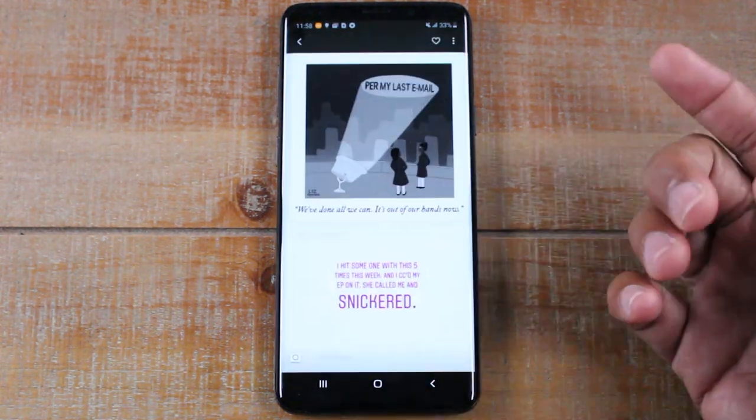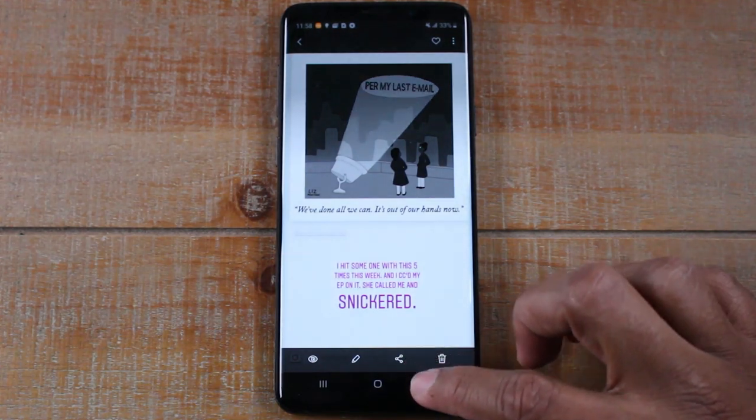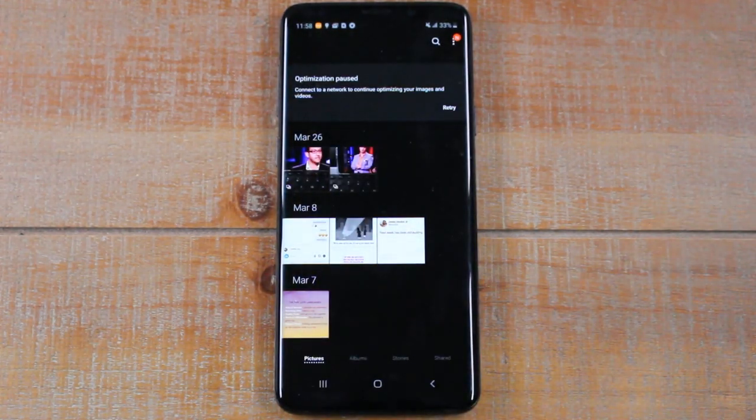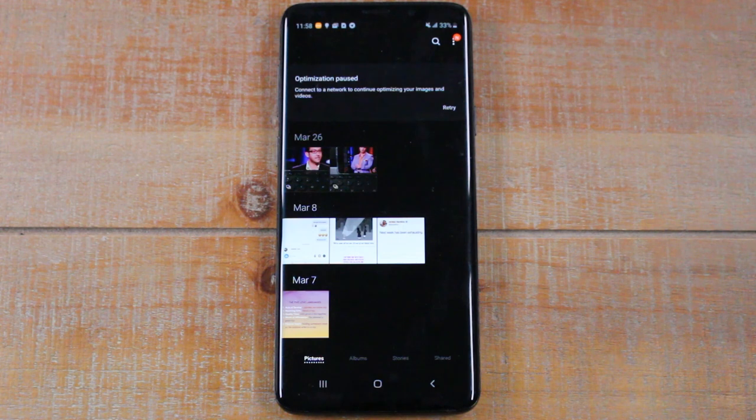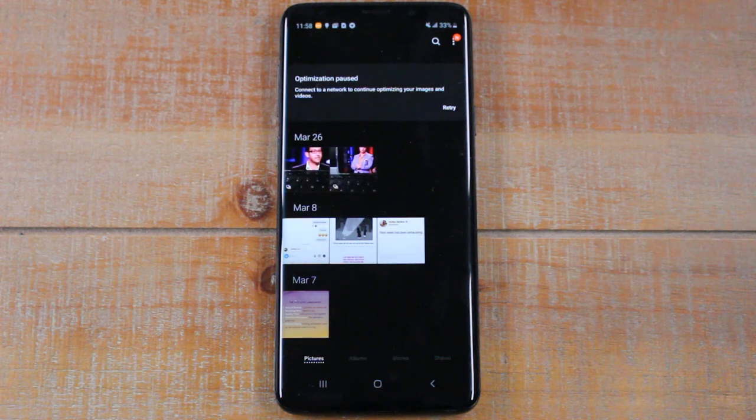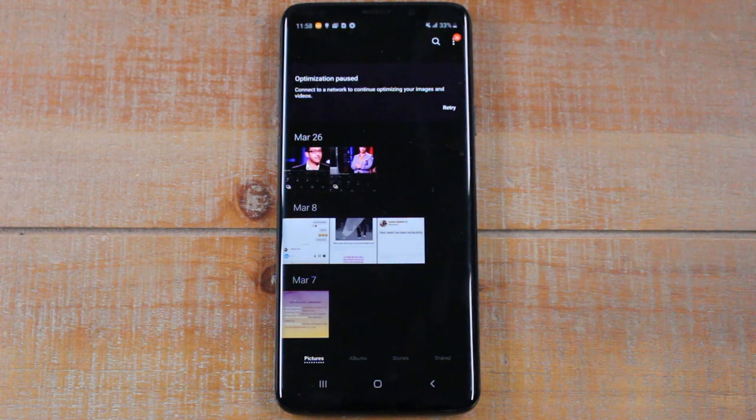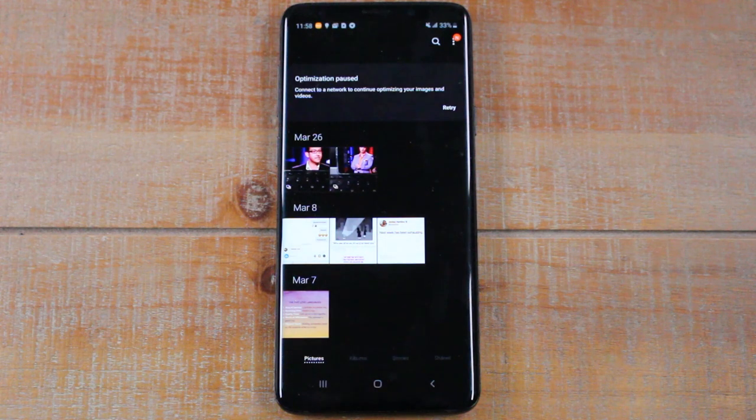If you delete a picture by accident or a video, you have 15 days to go into the trash and recover it. After that, it is gone completely. So this is a really cool new feature.